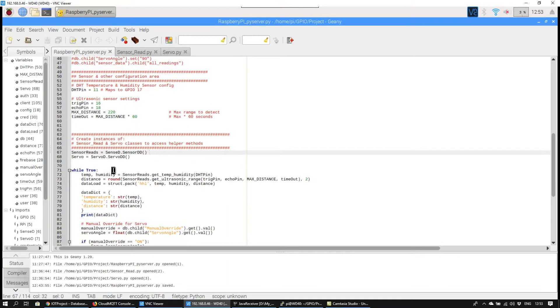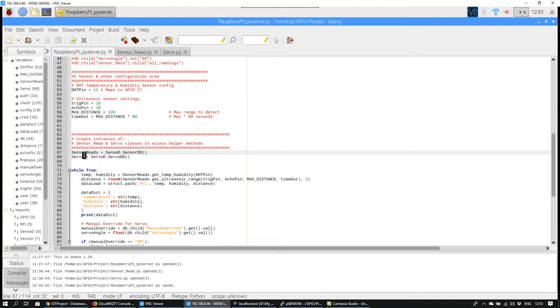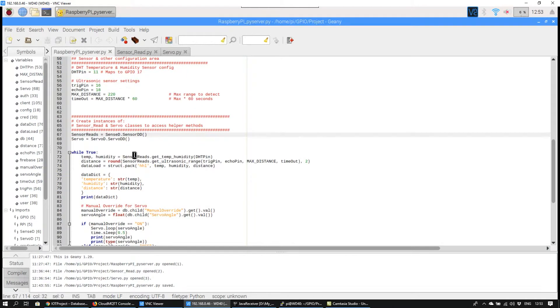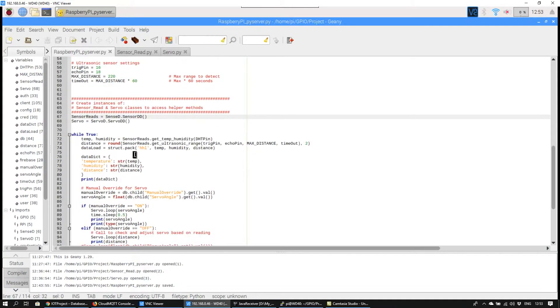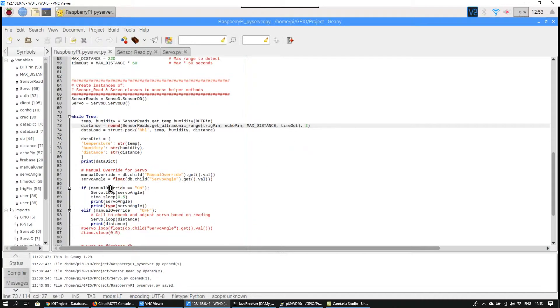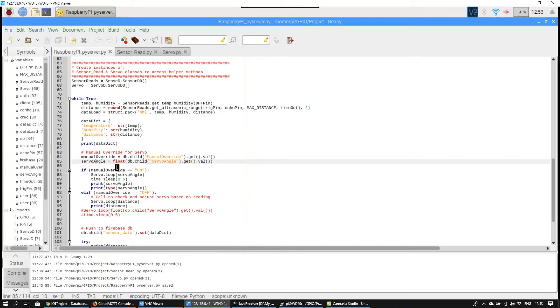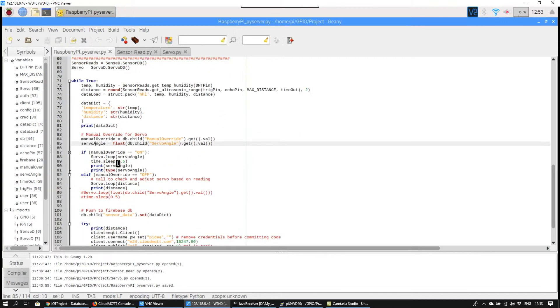And using those instances, SensorRead and Servo, calls have been made to enable the project's functionality. This allows the app to get sensor readings and trigger servo functions based on proximity readings.